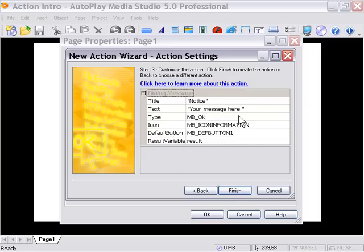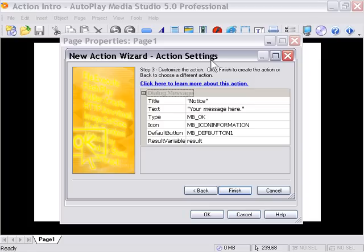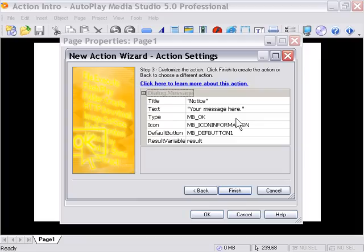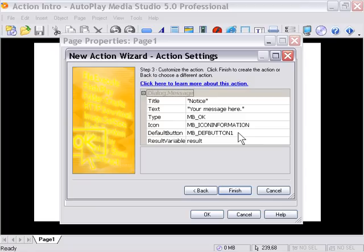All right, as you can see here, we've got a property screen or action setting screen for the Dialog Message action. It gives a couple of different options. For now, we're not going to worry too much about the Type and Icon and Default Button options - we'll take a look at them later in different lessons.